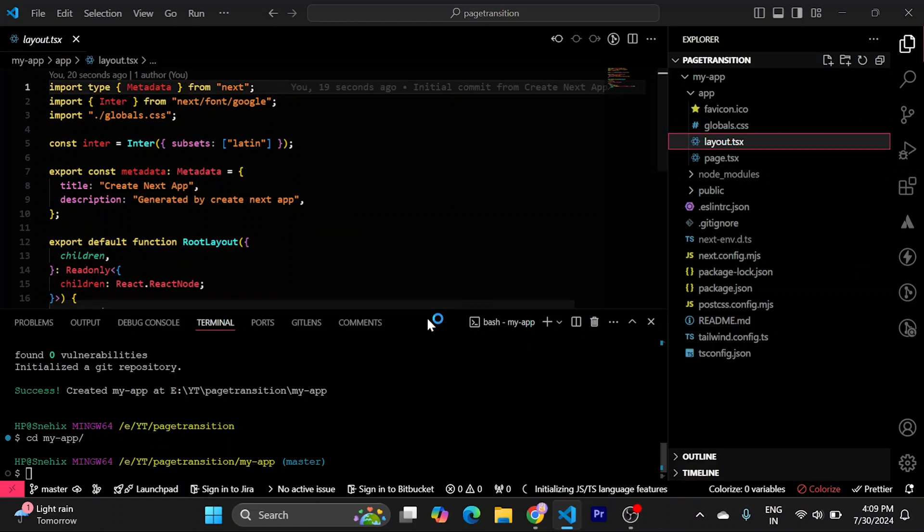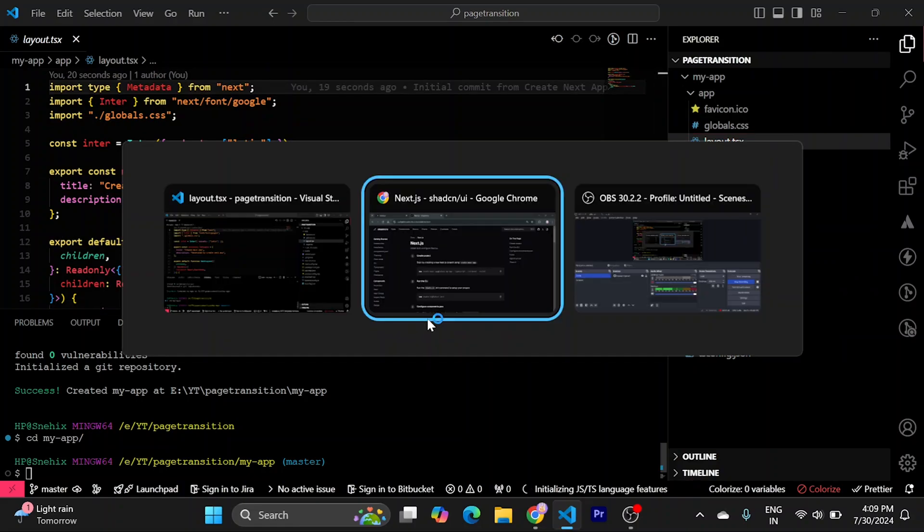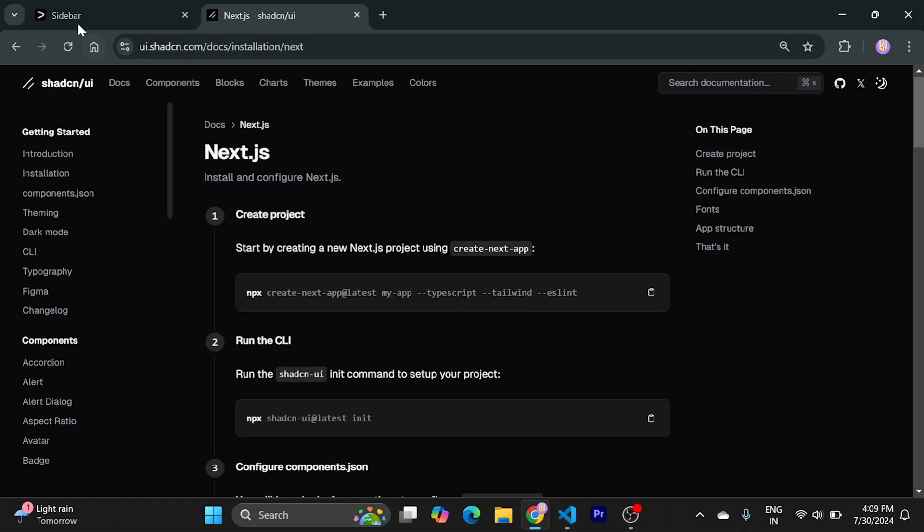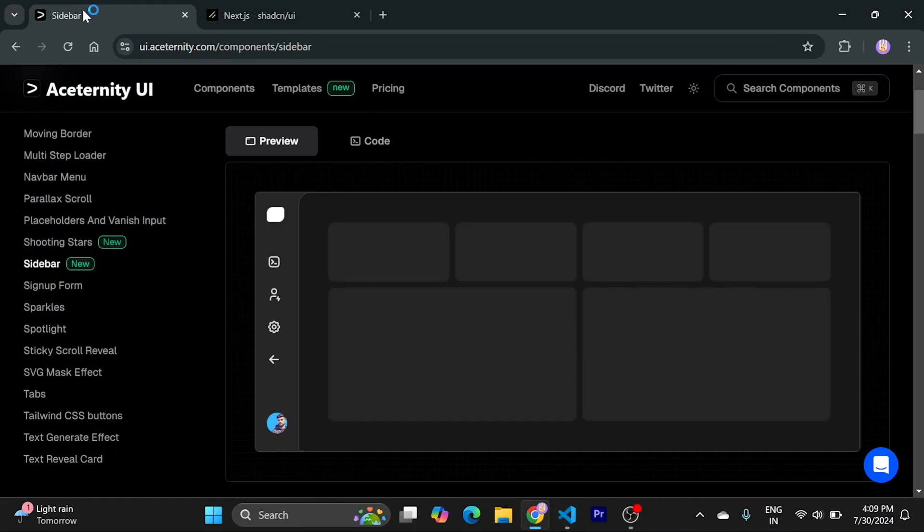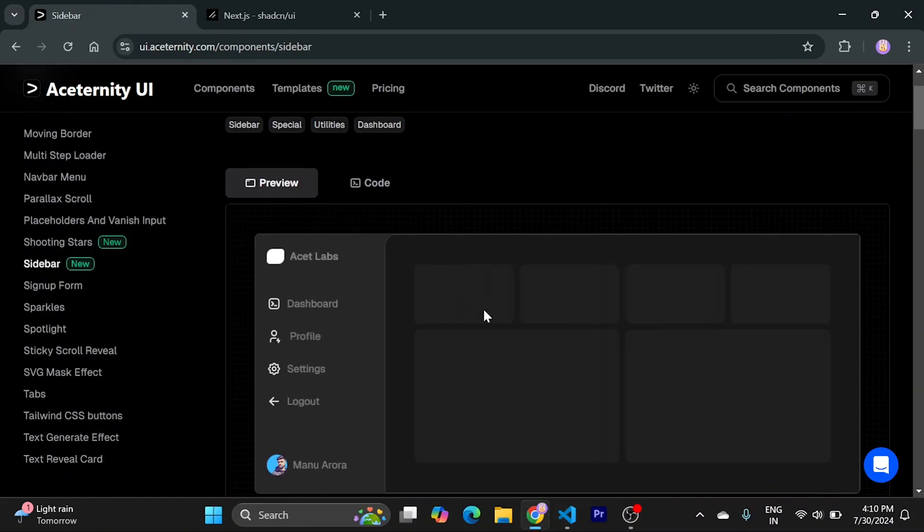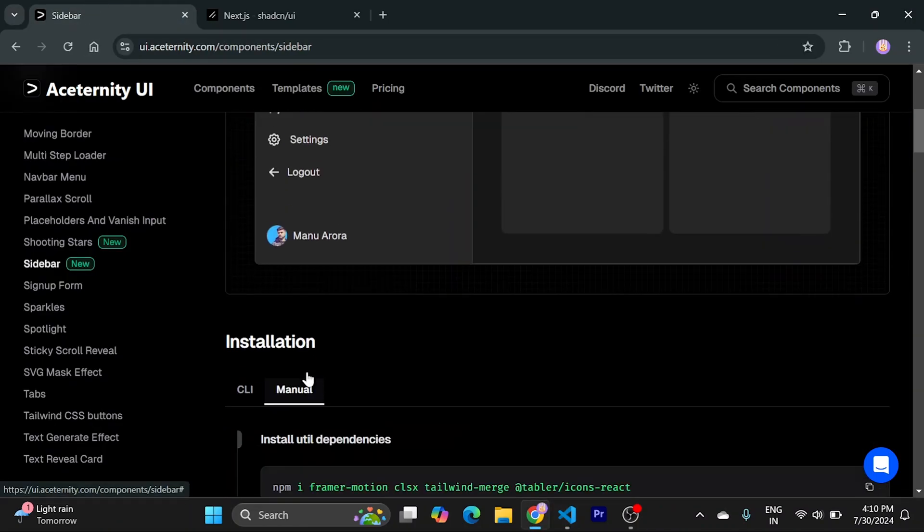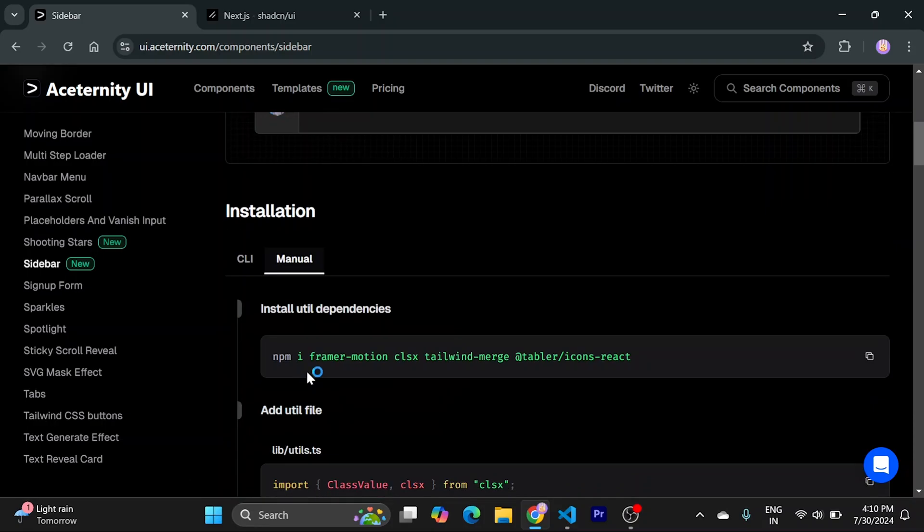So what we need to do is, we need to go to Aceternity UI. To use this we need to install some dependencies first. Here are the dependencies.